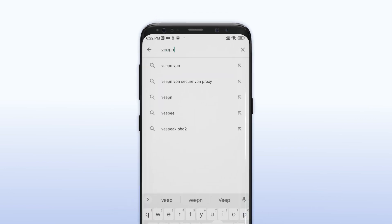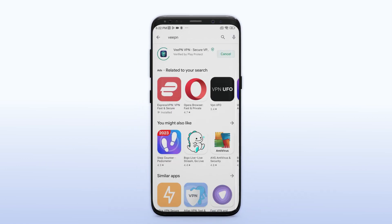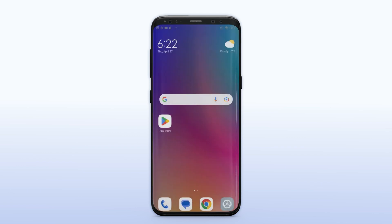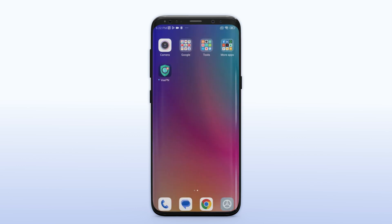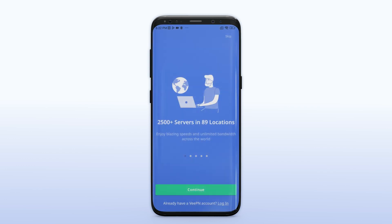Once you have downloaded the app, open it. Make sure you have a Veepen subscription. You can get one from the veepen.com website.